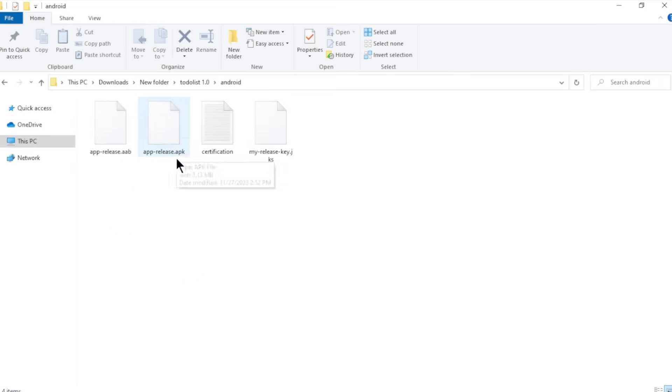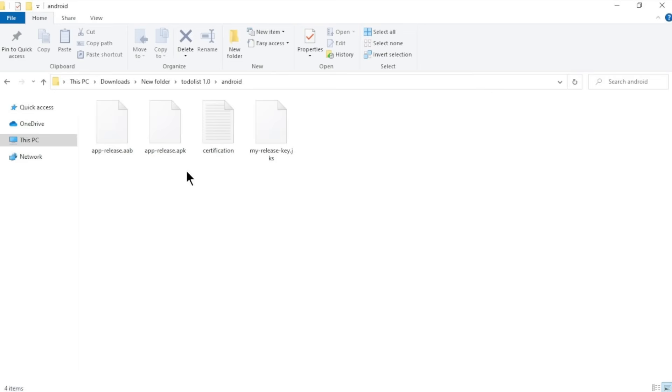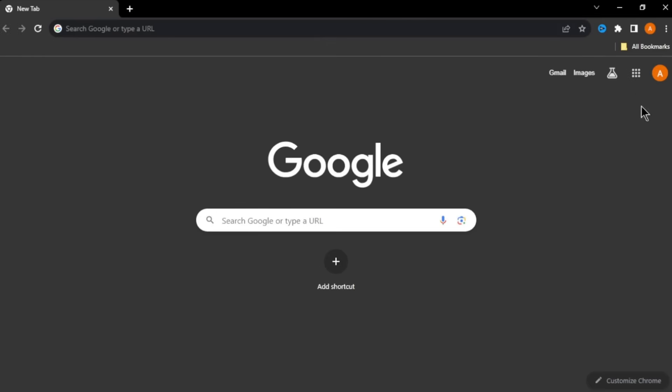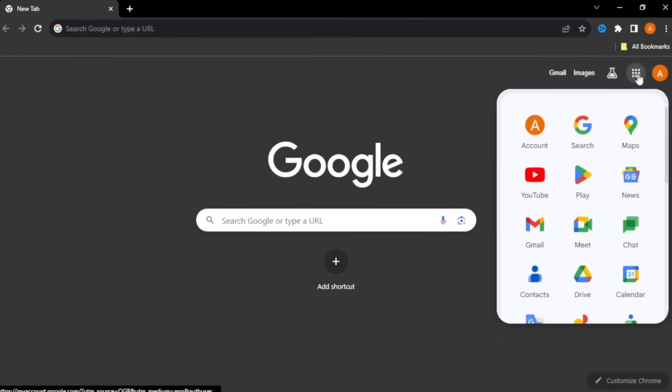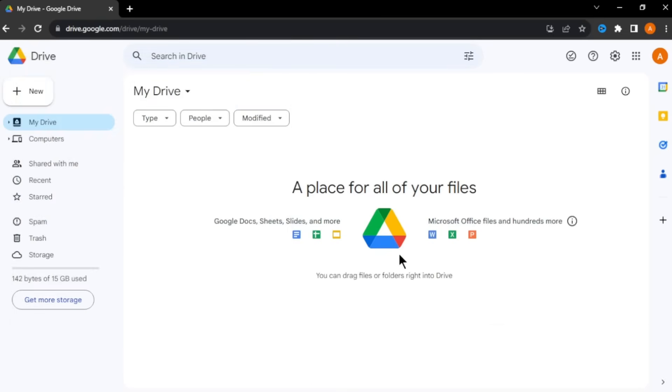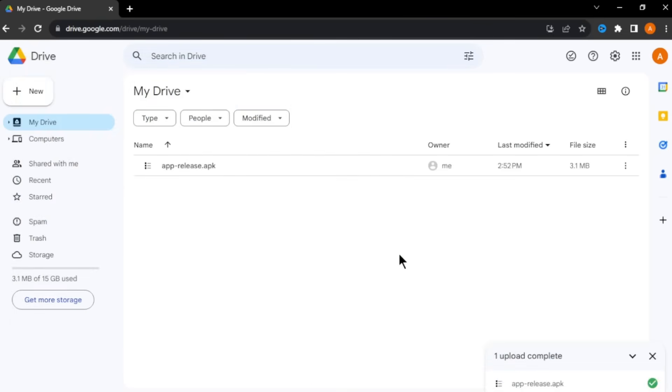Now, you got your app APK file. Now, we can go ahead and download our app to the phone. To do so, we use Google Drive. Go to your browser and open Google Drive. Now, drag and drop or upload your APK file to your Google Drive. Once it uploaded, let's download and install our app onto the phone.